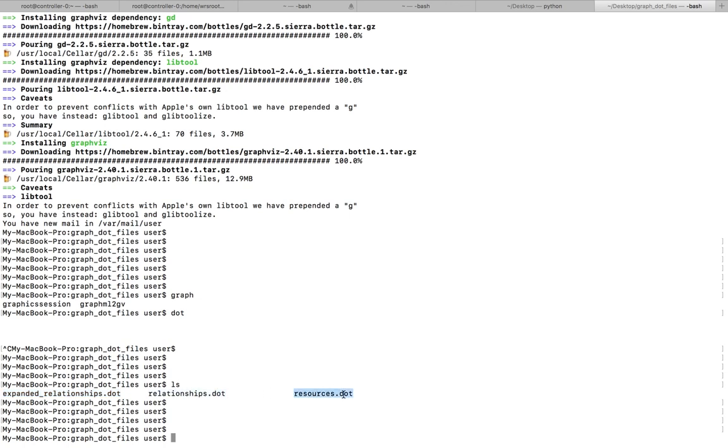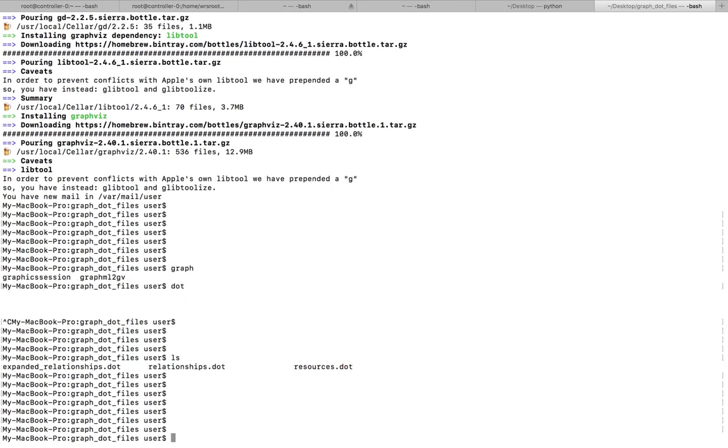You can use this command: dot hyphen t PNG, then the name of the dot file, then hyphen o, then the output file name, output1.png.